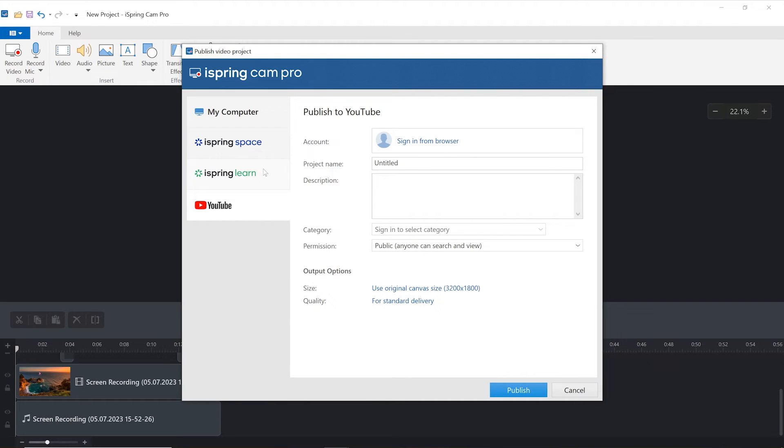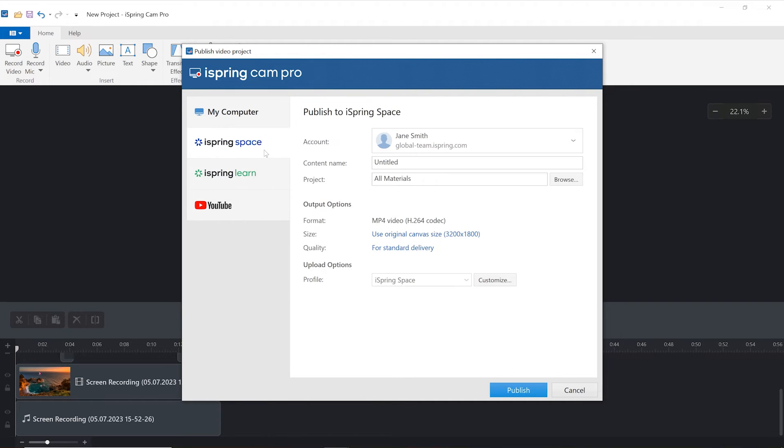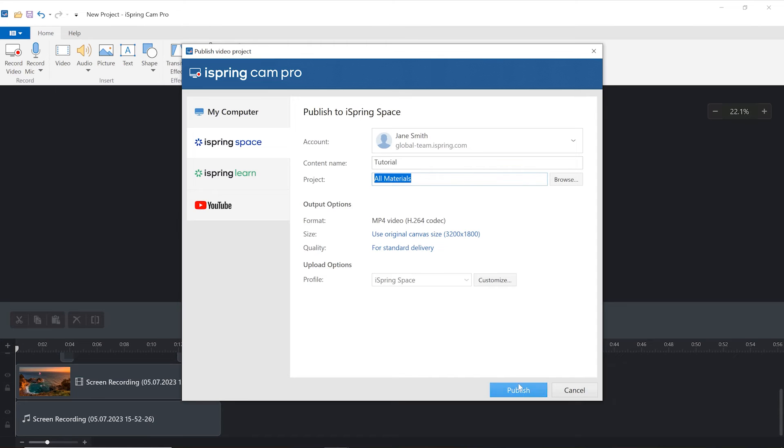Today I'm going to publish directly to my iSpring Space account. I'll name my video and choose what project I'd like to upload it to. Now I'll select Publish.